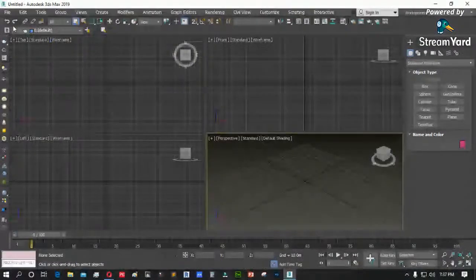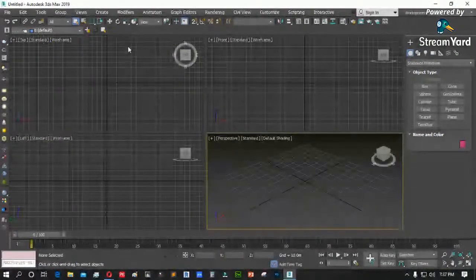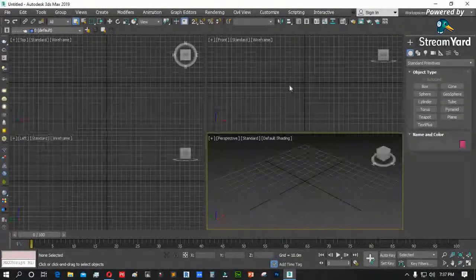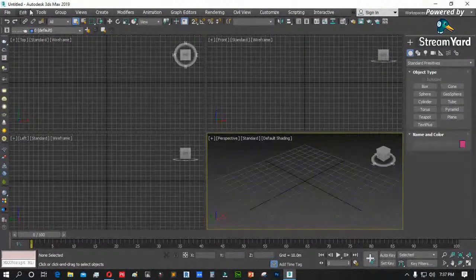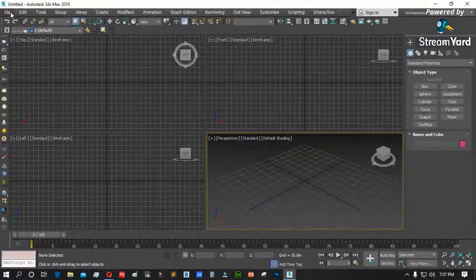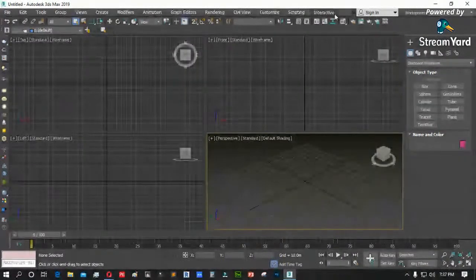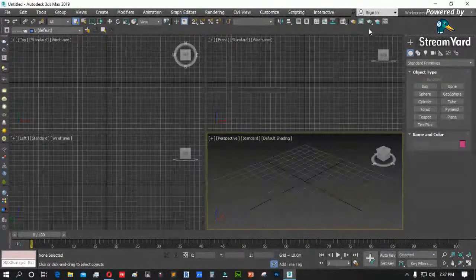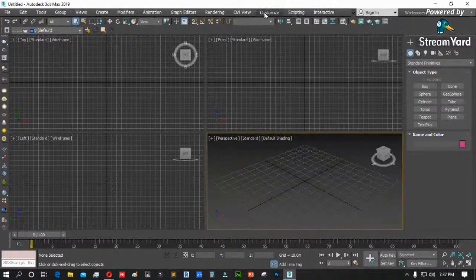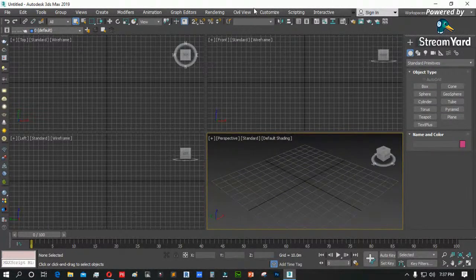Naka-open na po ang 3DS Max natin. To start — nakikita natin ito po ang main tab sa taas: ang menu. File, edit, tools, group, window — yan po ang mga menu. Kung may added menu dyan, mga special menu na po yun. Ito po ang basic na menus ng 3DS Max.